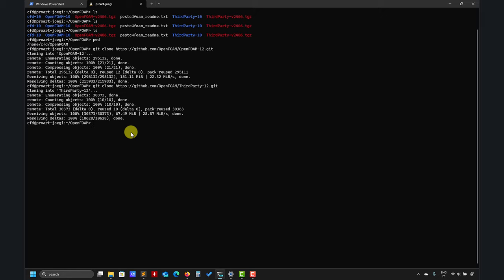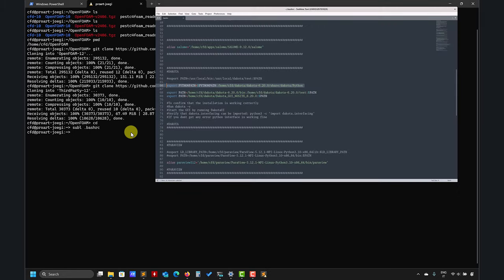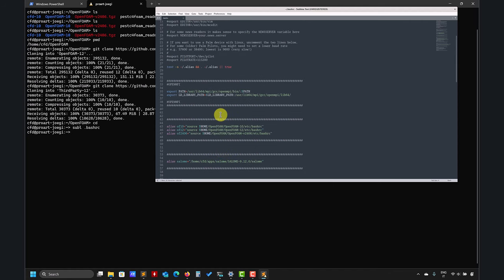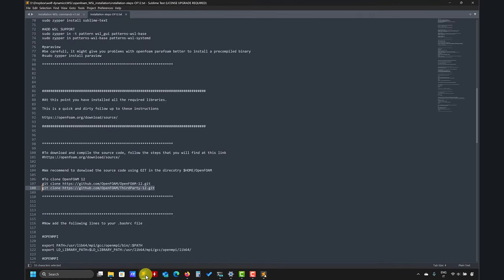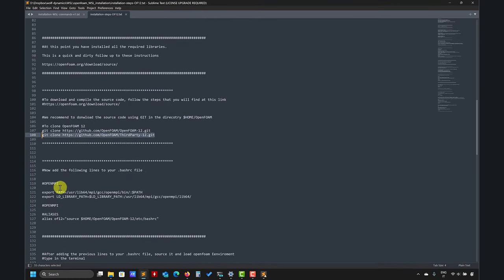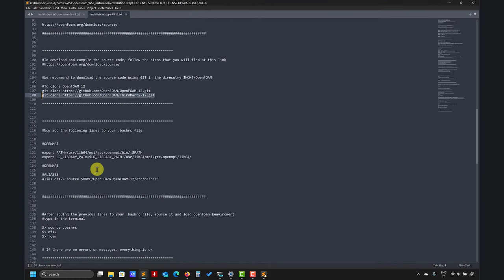My advice is you can install whatever you want. I will go here and put it in the directory OpenFOAM. Let me use GitHub to download the source code and also this library here. You also have the instructions and link to download these.